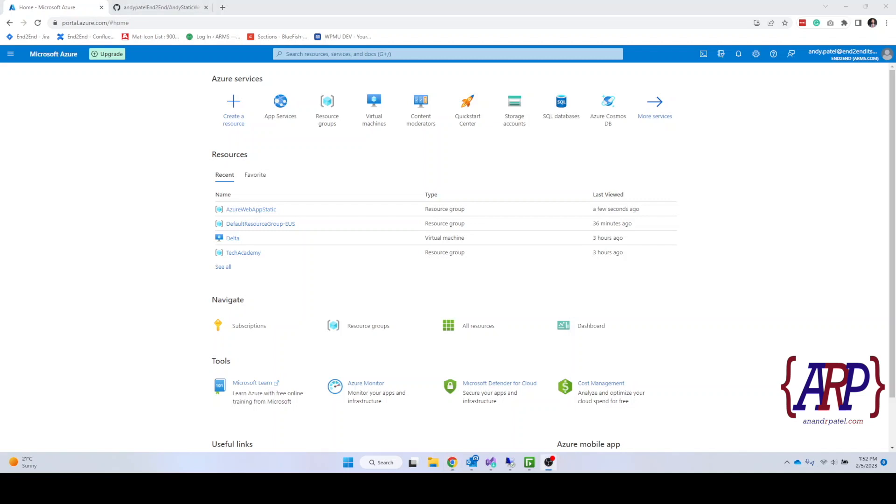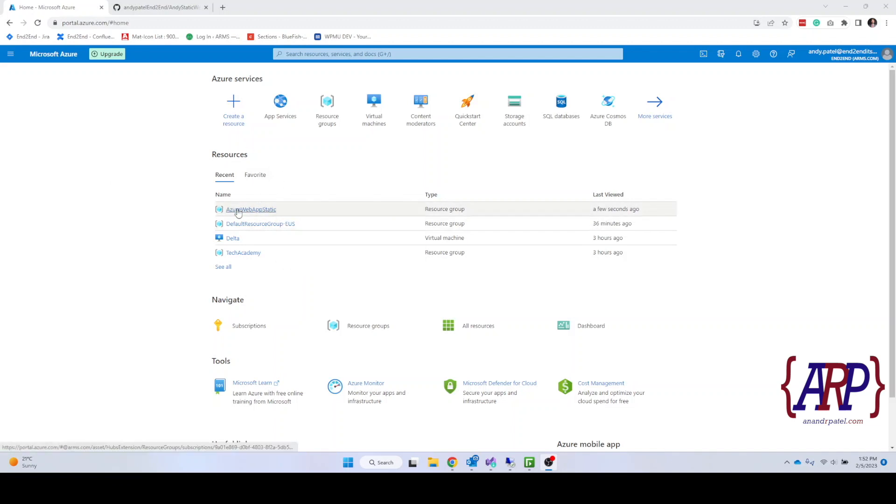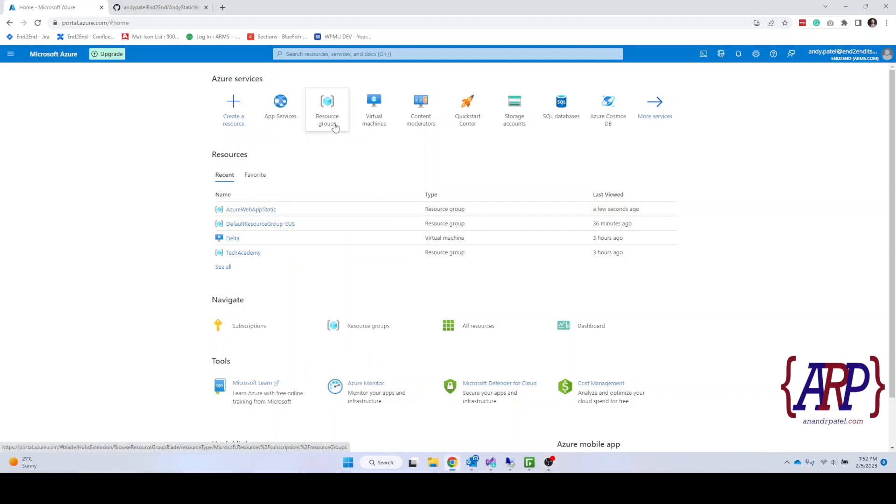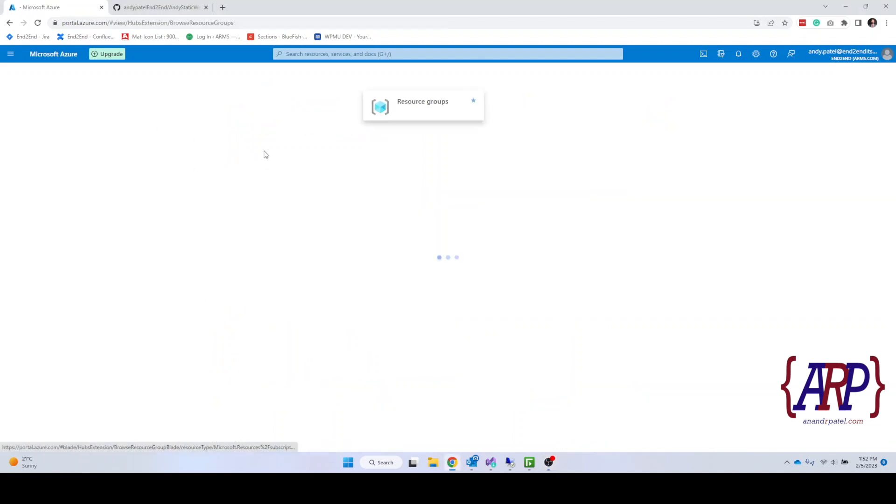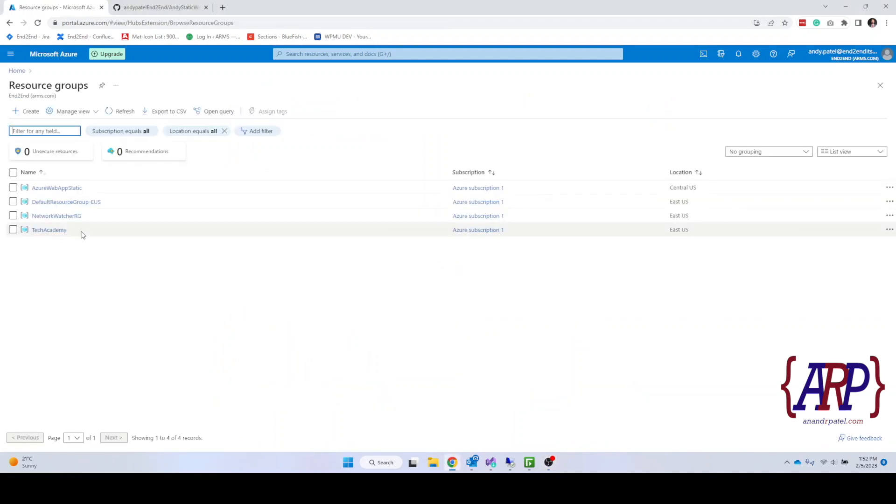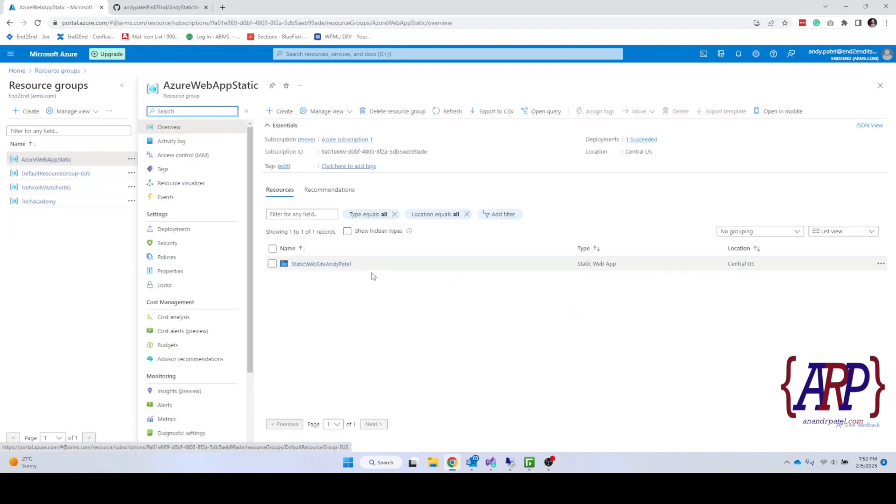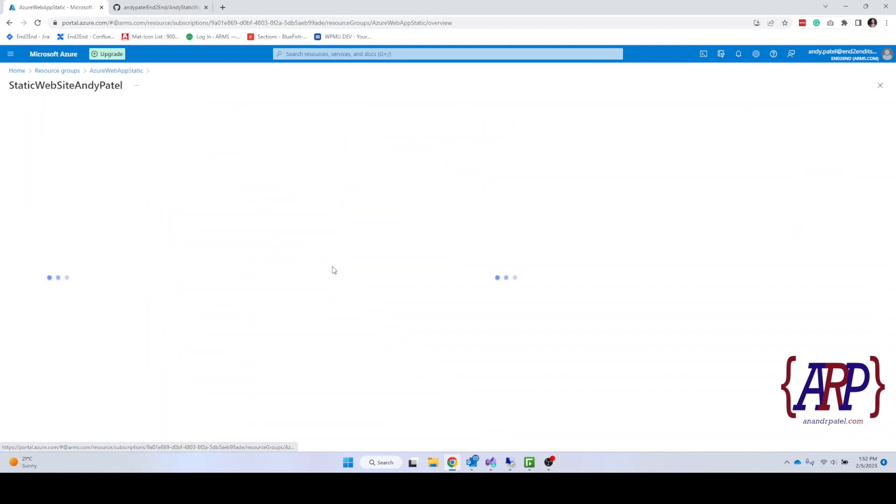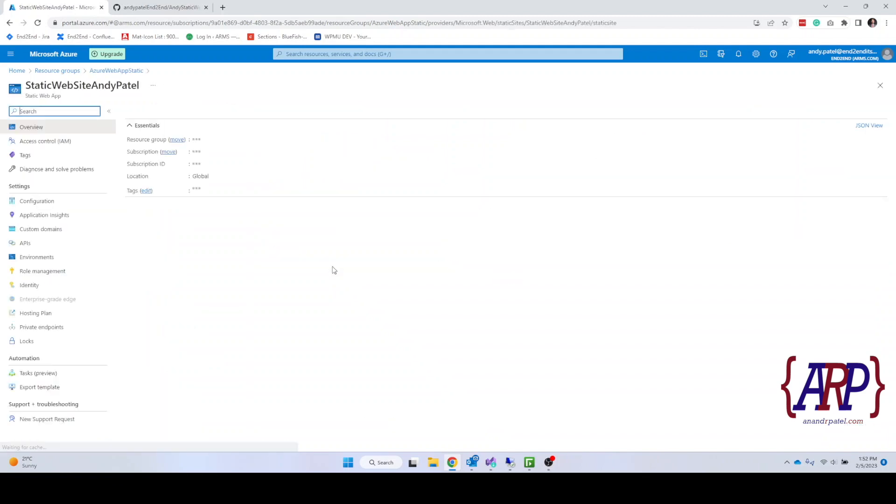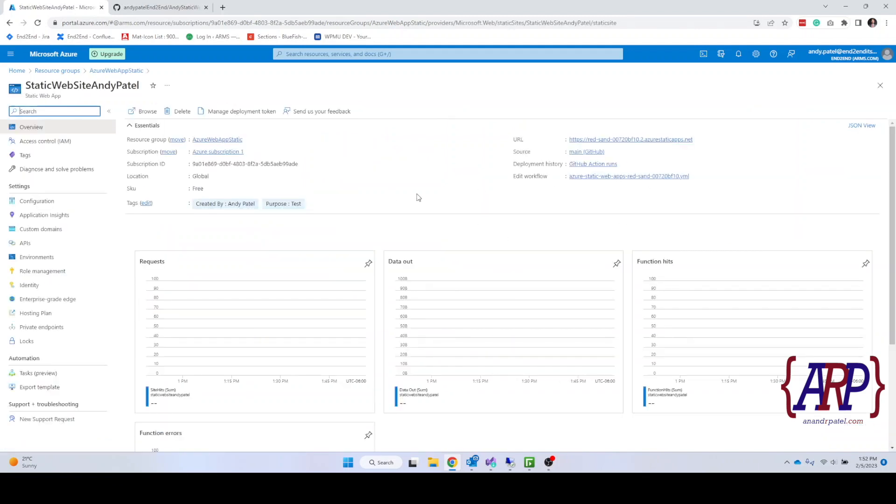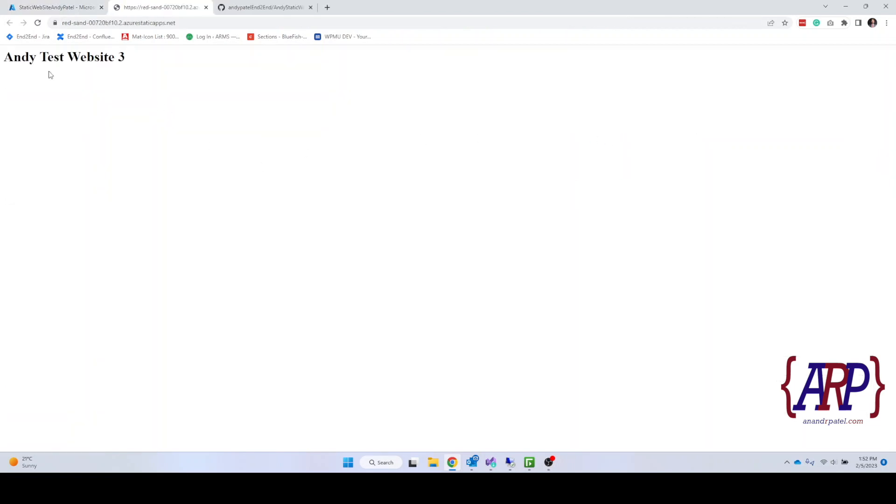Alright, so a few minutes has passed by and I was just checking to see if our site is deployed. So I'm going to go into the resource group and then I'm going to find out our resource group Azure Web App Static. And then okay there is our site. I'm going to click on it. And as you can see this is our URL. Once we click on it we're going to see our website. That's our website.